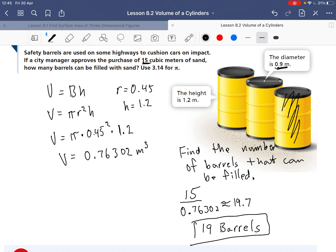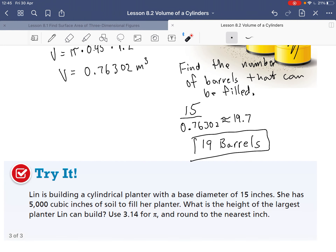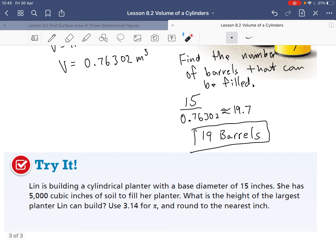The key here is knowing how to find the volume and then finding those missing values. Go ahead and try this one on your own — I look forward to seeing you in class.